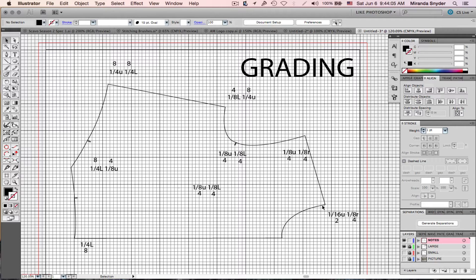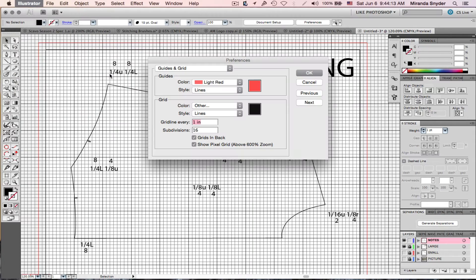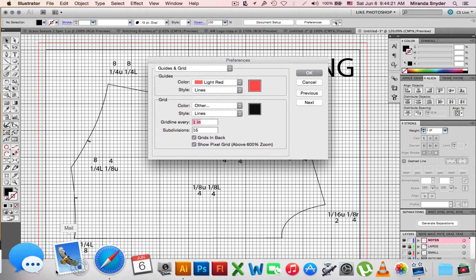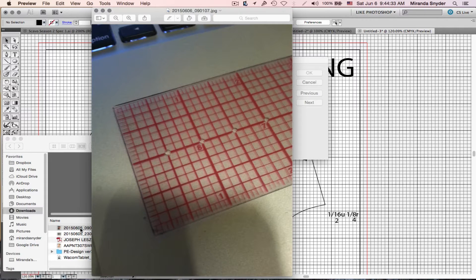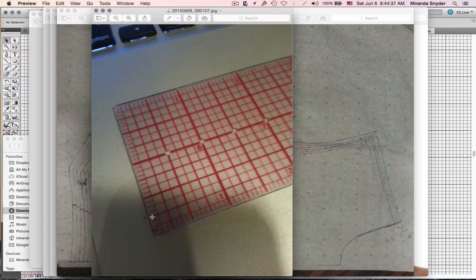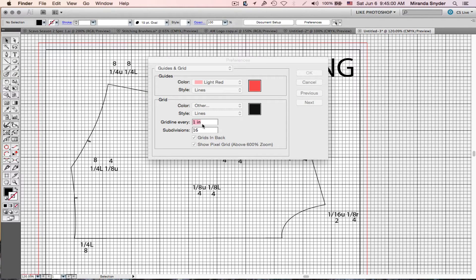So the increments here are to 1/16. Let me show you how to set up your page. Go to Illustrator Preferences, then Guides and Grid. We want a grid line every one inch, just like a ruler. You should be very familiar with a ruler and numbers because grading is all about numbers. This ruler shows an inch divided into eighths, and over here are the sixteenths.